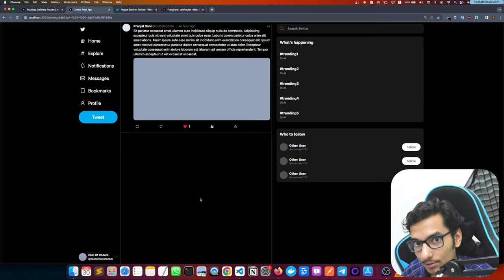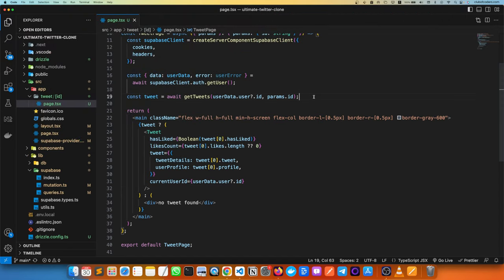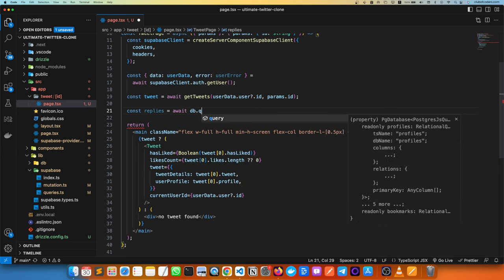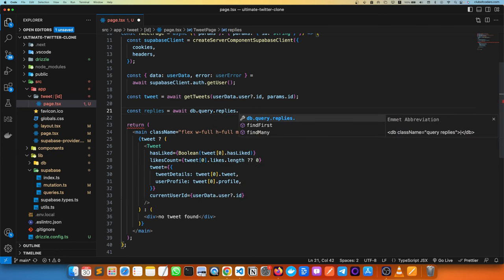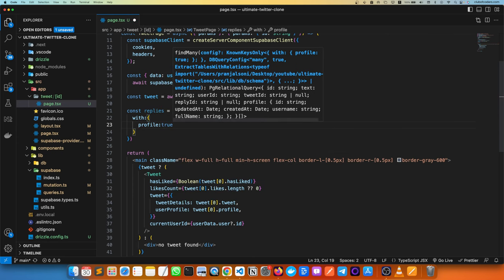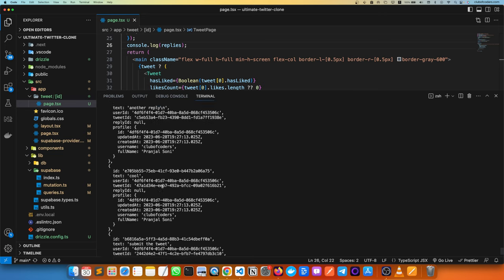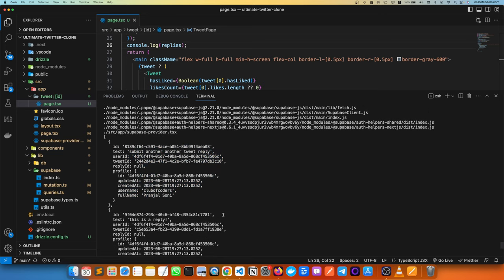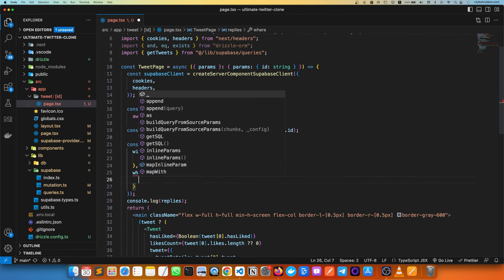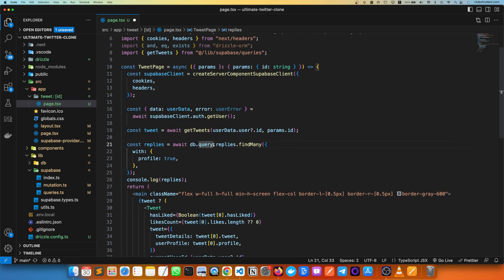Now we need to show all replies below the tweet. A reply is also a kind of tweet. We fetch replies using `replies = await db.query.replies.findMany()` with a `with: { profile: true }` to include the profile, and a `where` clause to filter by the current tweet's params.id.